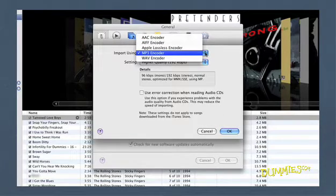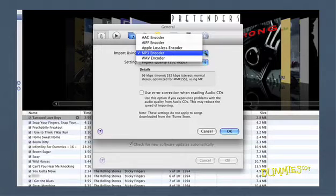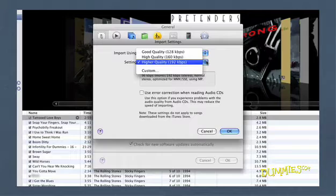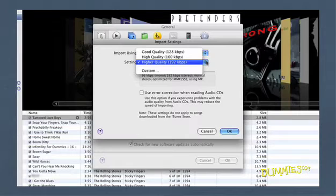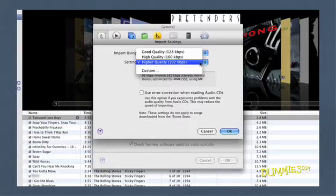The Setting pop-up menu offers different settings depending on your choice of encoder. For most music, you should choose High Quality or Better. You can change the setting if you want better audio quality for your music, or if you want to take up less hard drive space.